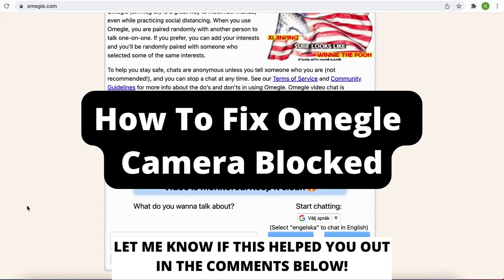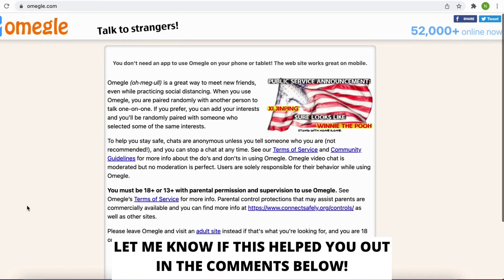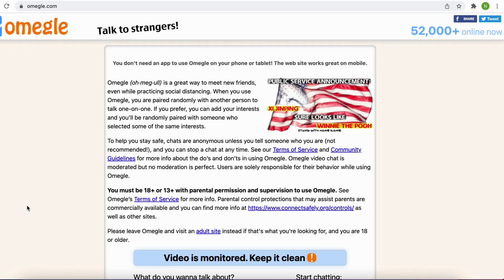How to fix Omegle camera blocked. Hello everybody and welcome to this video where I'm going to show you the secret way on how to fix your issue with the camera being blocked on Omegle.